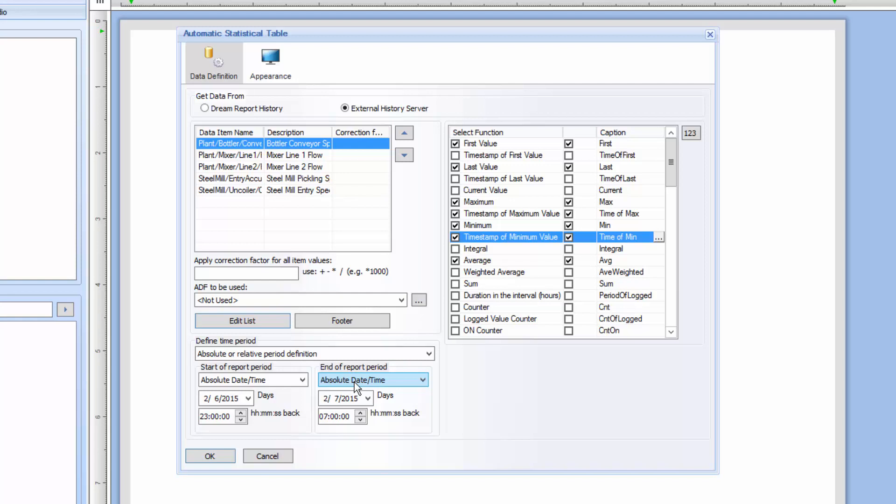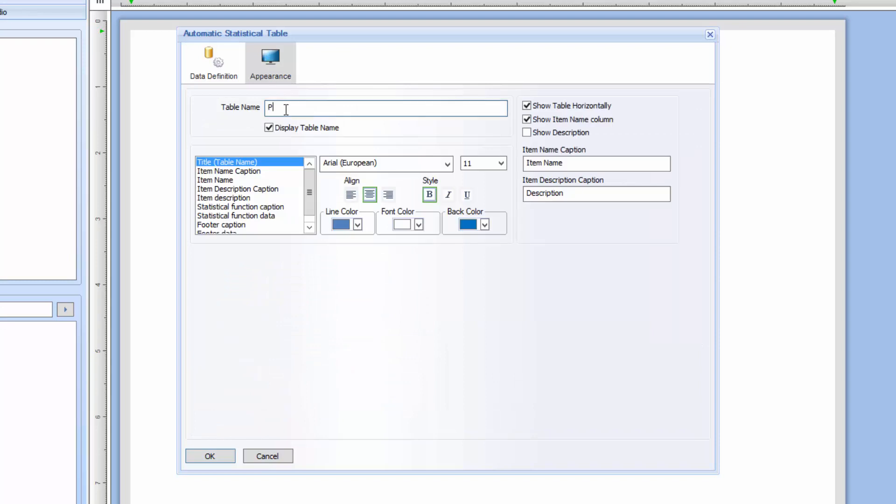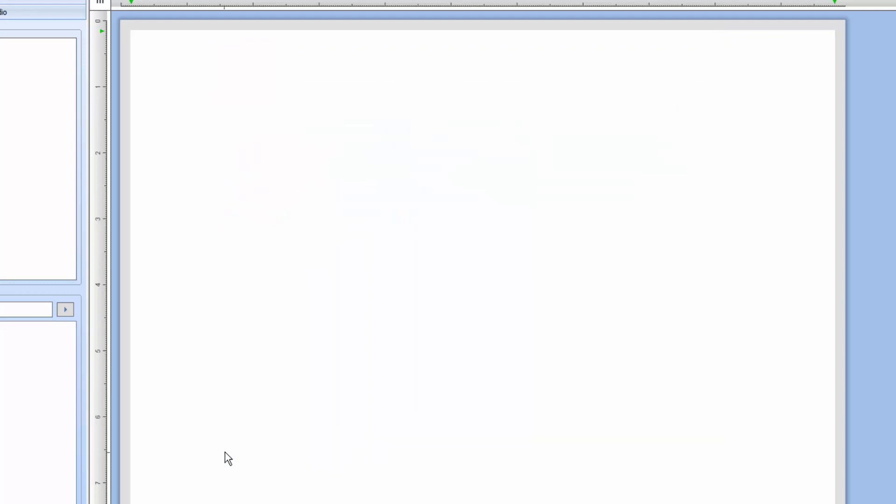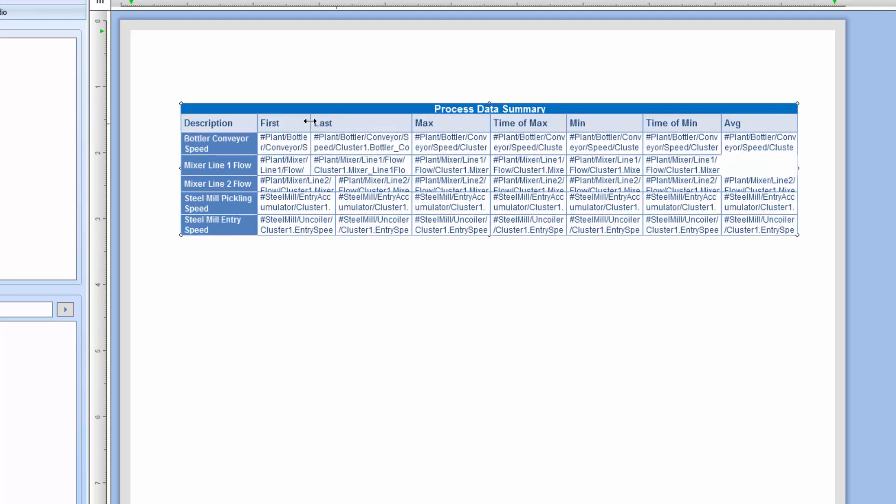I'll now go to the Appearance tab to show the descriptions instead of the item names and give the table a title. After closing the table configuration, I'll do some basic column formatting and we're done.